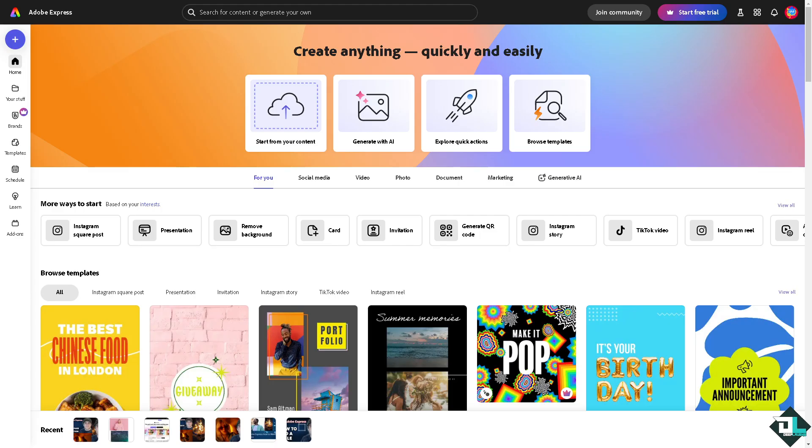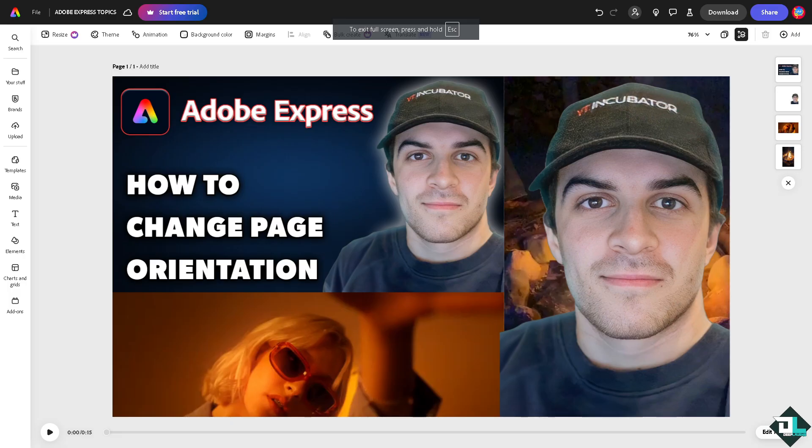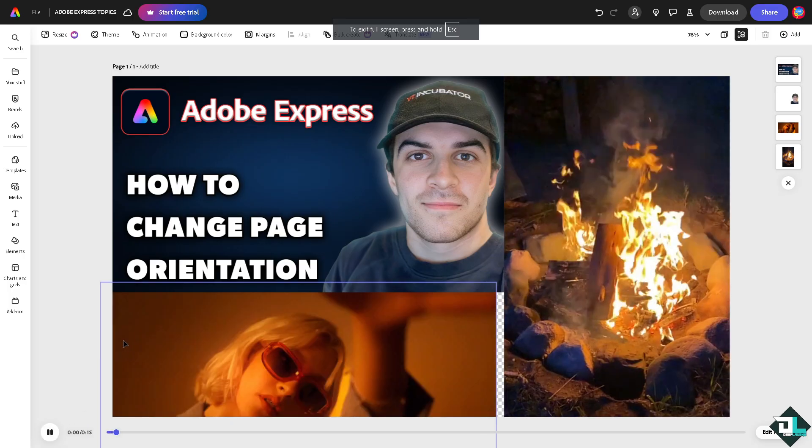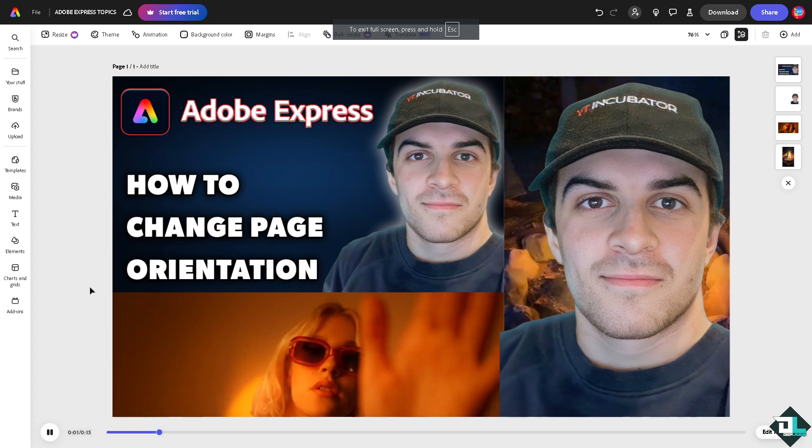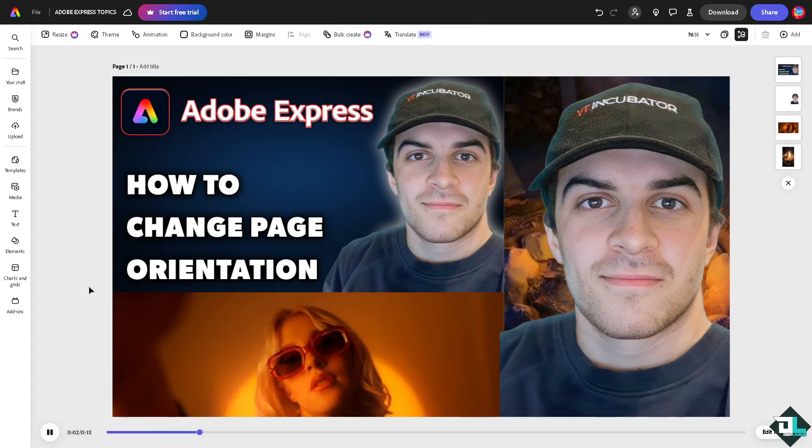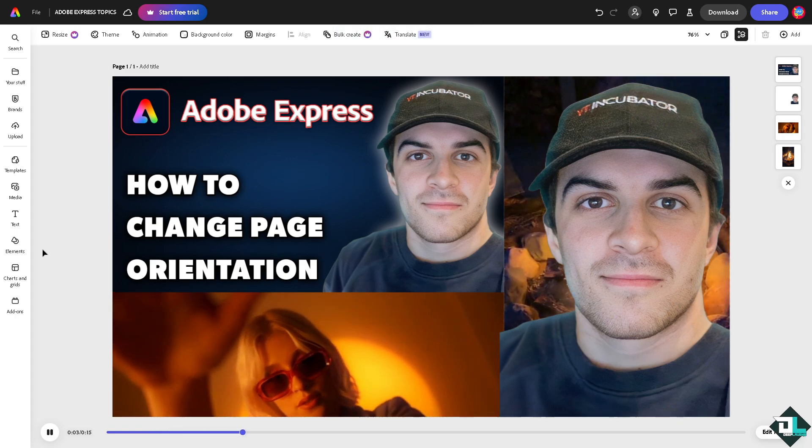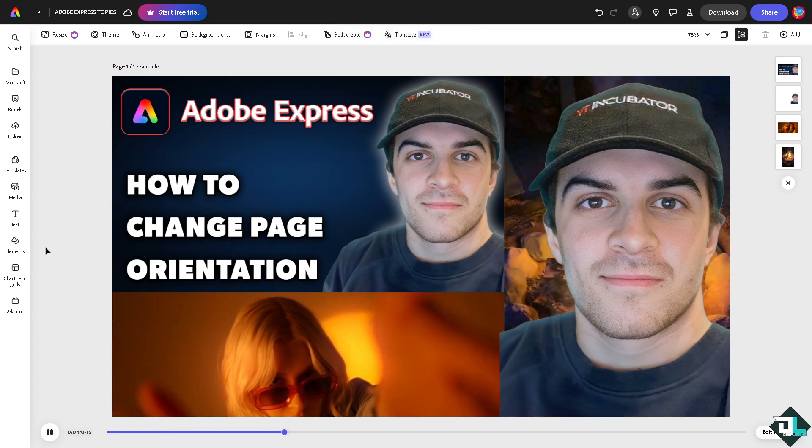in Adobe Express is a simple process that allows you to switch between portrait and landscape layouts for your design. So once you are logged into your account, I want you to click on the project or design that you're working on. In my case, I'm going to be using this one as an example. All right, so all I have